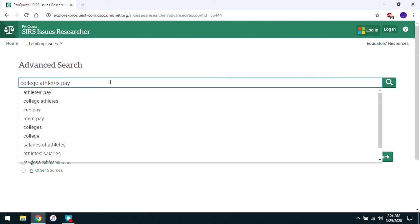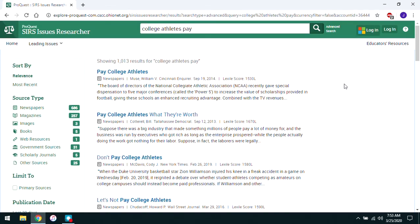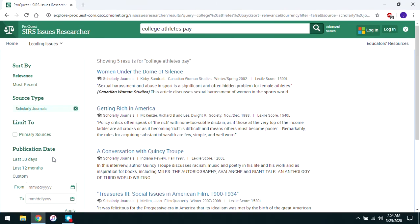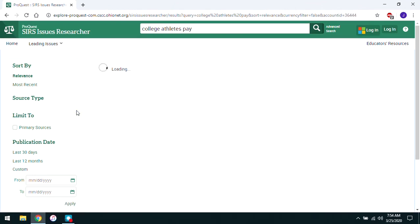You'll notice that the database suggests some other things you could search. You don't have to use those — you can ignore them for now. Sometimes they come up with great ideas, but if none fully encapsulate what you're trying to search for, click on the magnifying glass or just hit enter. As you can see, we have over a thousand results. Results come up with a title, author, newspaper if relevant, and date. They also tell you what type of source it is. On the left-hand side, it shows how many of each type of source was returned. If you're particularly interested in scholarly journals, you can click on Scholarly Journals and it will only pull those up. You can also click the little X next to Scholarly Journals to go back to your primary results list.